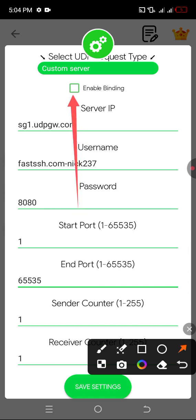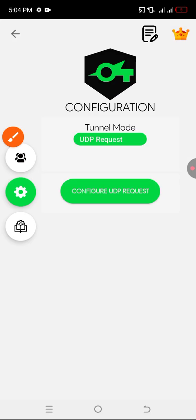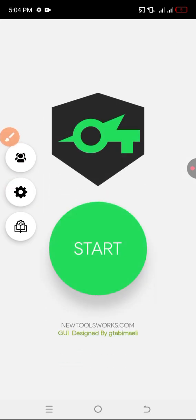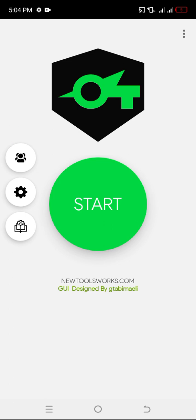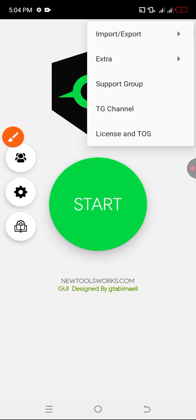Then you come and enable binding up here and you click on save. That's all. You just go back and you click on start.